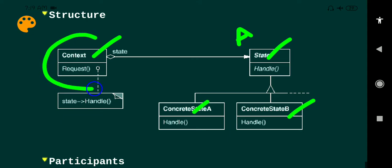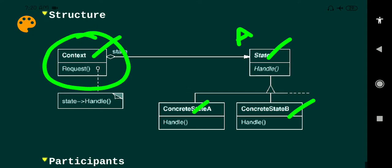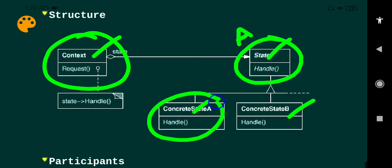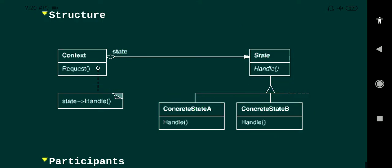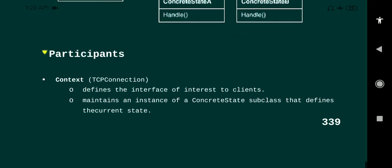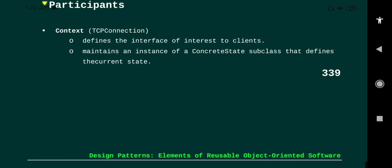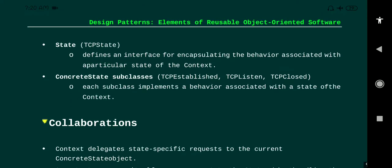From this structure we can identify the participants: context, state, and concrete state. The child class is called concrete state and the base class is abstract state. In this example, the context is TCP connection, the state is TCP state, and the concrete states are TCP established, TCP listen, and TCP close.